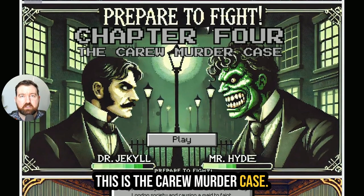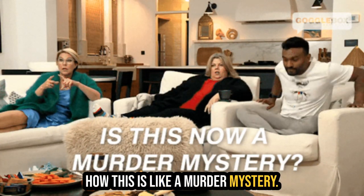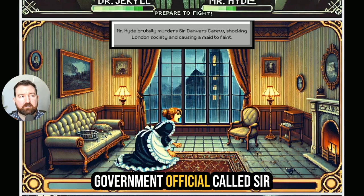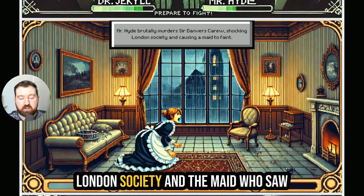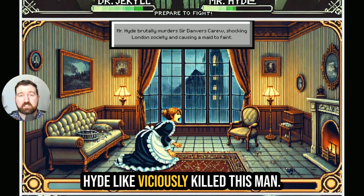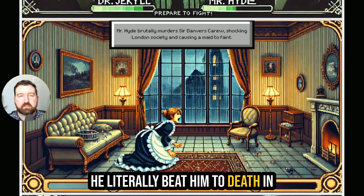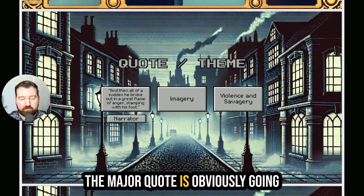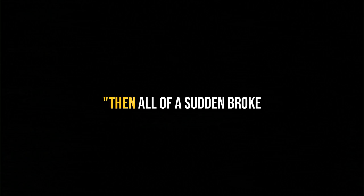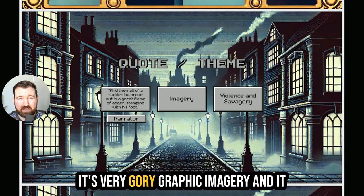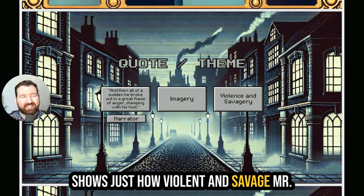We're into chapter four — the Carew murder case. As I mentioned in part one, this is like a murder mystery novel, but up to this point we haven't had a murder. We do now. Mr. Hyde brutally murders an elected government official called Sir Danvers Carew, which would have been incredibly shocking throughout London society. The maid who saw the murder firsthand fainted at the sight of the violence. Mr. Hyde literally beat him to death in the streets of London and continued to beat his dead body with a cane. The major quote is: Mr. Hyde 'then all of a sudden broke out in a great flame of anger, stamping with his foot' on Mr. Danvers Carew's dying body. It's very gory graphic imagery and shows just how violent and savage Mr. Hyde is.